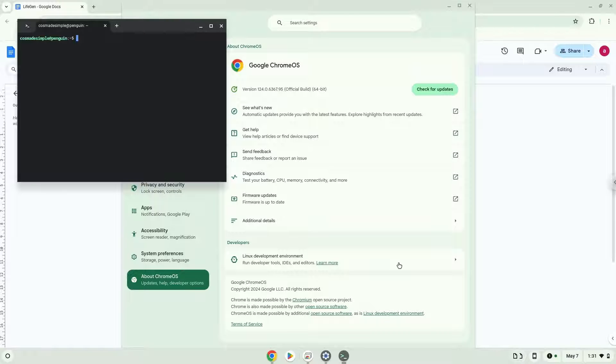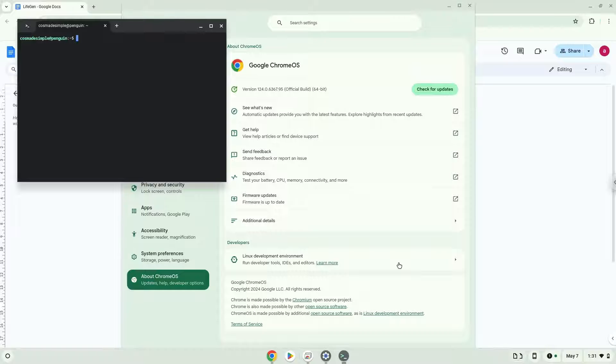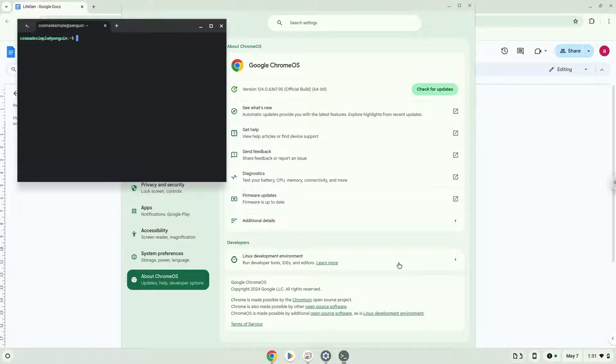Now that we have enabled Linux apps on our system, we will continue to the next step, which is to run several commands in a terminal, which will install the application. All the commands are in the video description.